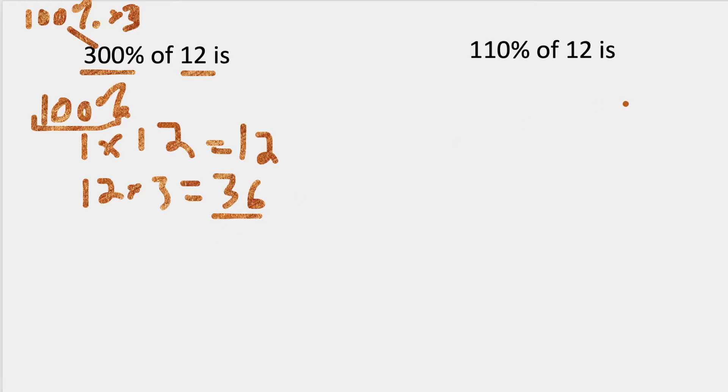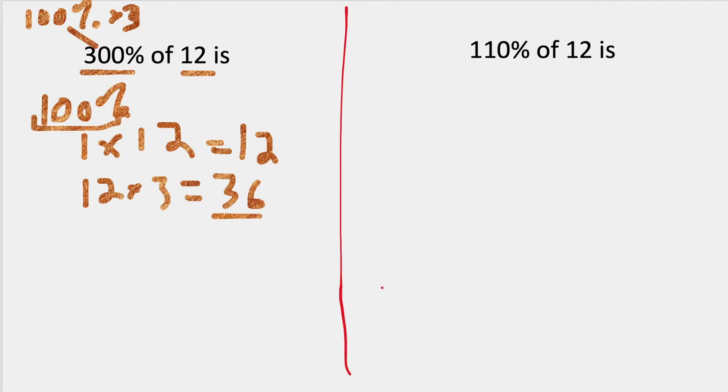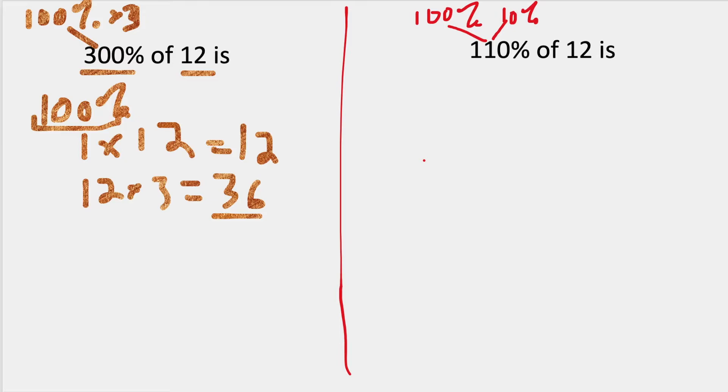If I'm going to look at 110%, I'm going to break this up. I'm going to draw a line here. I'm going to break this into 100 and 10 because that's easier to deal with, and I know how to deal with both of those numbers.